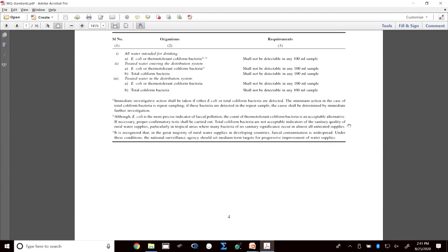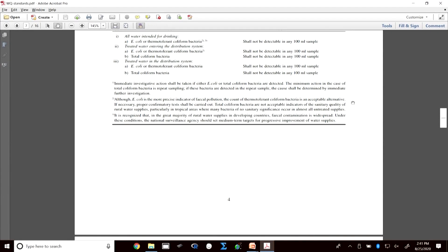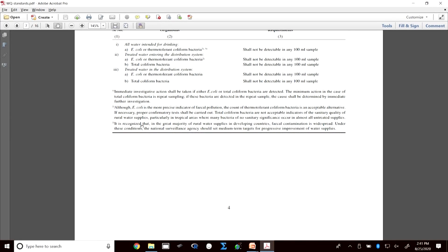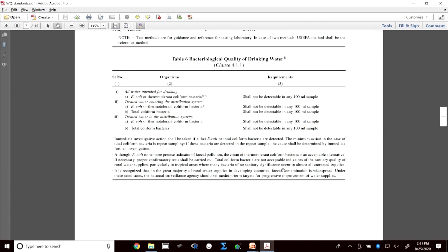In the Indian context, total coliform is not a good indicator. Fecal coliform indicates contamination by pathogens from the human gut. Total coliform can include other bacteria that do not cause any adverse human health effects, so it is not sufficient. It is recognized that in developing countries fecal contamination is widespread, and we should set medium-term targets for progressive improvement in water supplies.